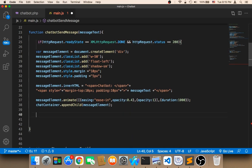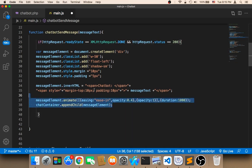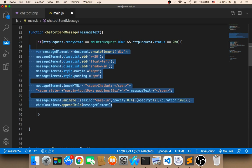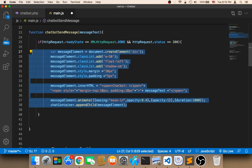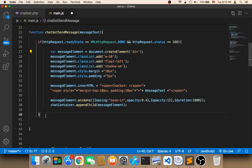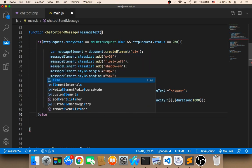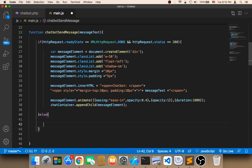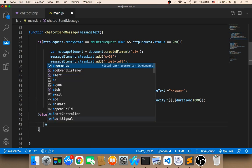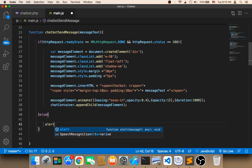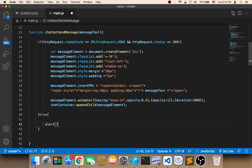We need to surround this with an if statement. We need to push all of this inside. Else we can display an error message. For now I'm gonna say alert and then I'm gonna say error.